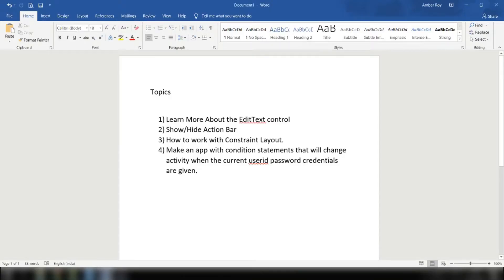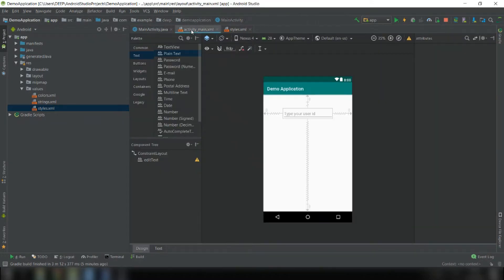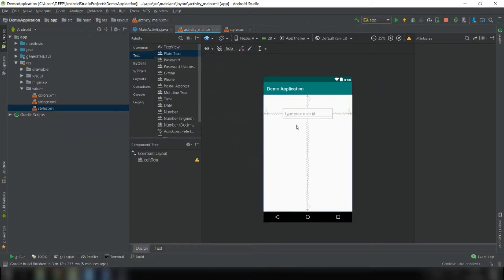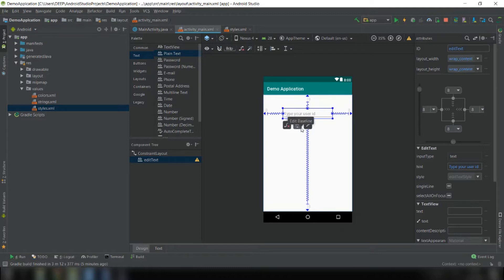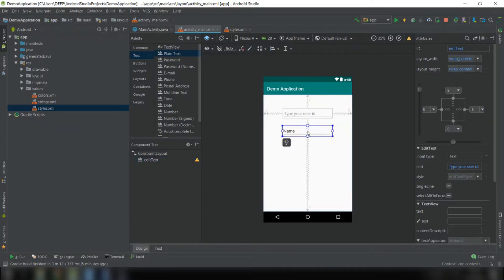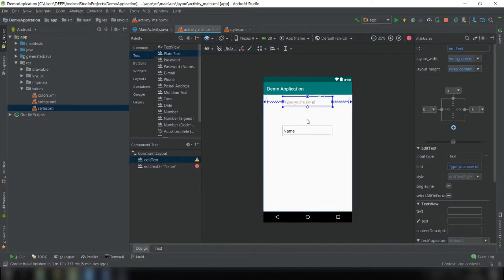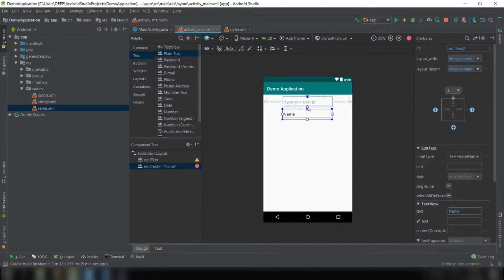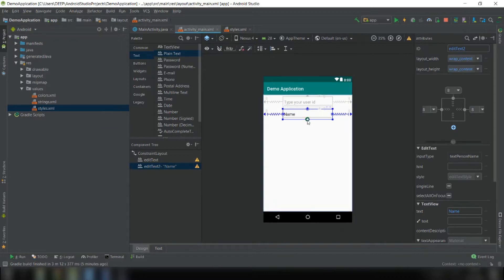The third topic is how to work with the constraint layout. Our goal is to get the user ID and password from the user. Let's drag another plain text inside the layout for the password field. Click the bottom constraint handle and connect the bottom of the new control to the top of the first control, then connect the left and right constraints, and leave the bottom unconstrained.